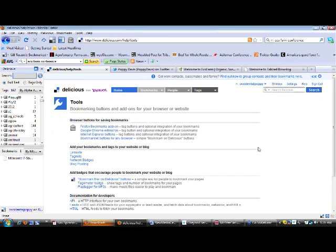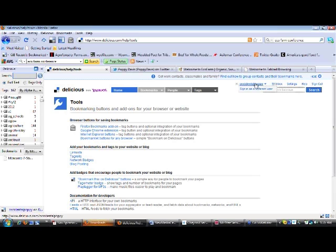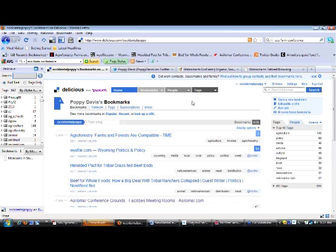That's all I've got on Delicious. I hope you find the tool useful. And if you do log on to Delicious and create a user account, my username is Occidental Poppy.